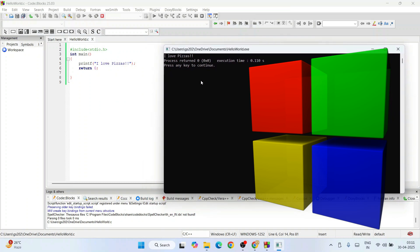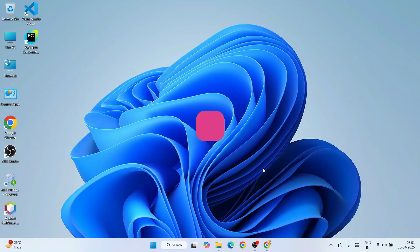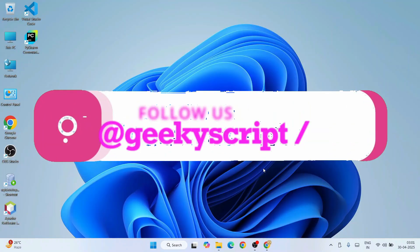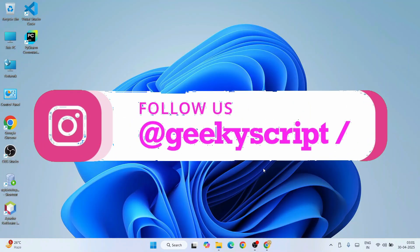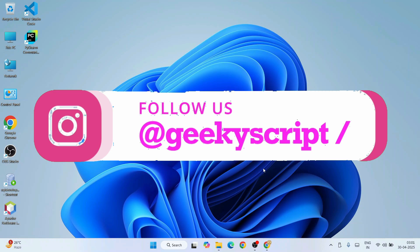If you face any issues, you can always ask me in the comment section. I'm also on Instagram now, so you can follow me over there and ask all of your doubts. I will definitely help you.